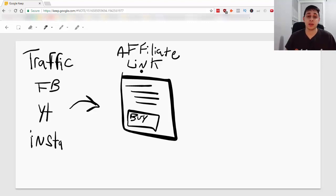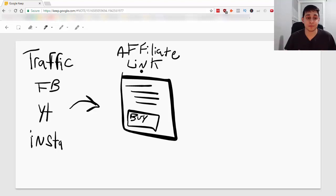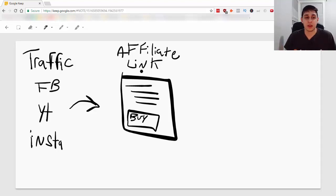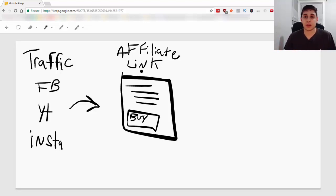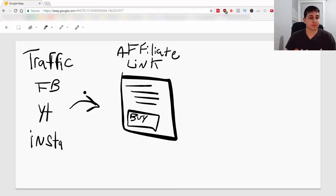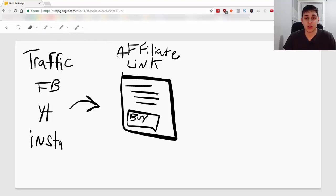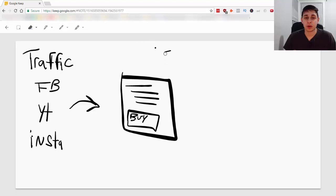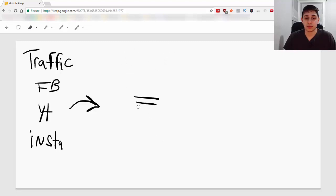You can make some money doing this but you're going to need a large amount of traffic. You're going to have to have a lot of people going to your affiliate link and essentially it's a numbers game but you want to avoid this because it's not going to work.